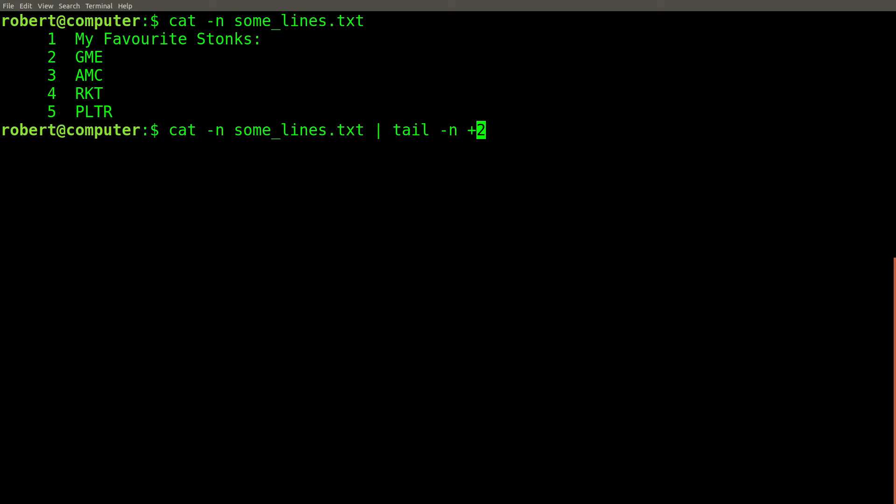But there's a second and slightly different way to tell the tail command to print out the end of the file. You can add a plus sign before the number, and then you'll get every line starting at that line number till the end of the file. For example, this command prints out every line of the file from the second line till the end.